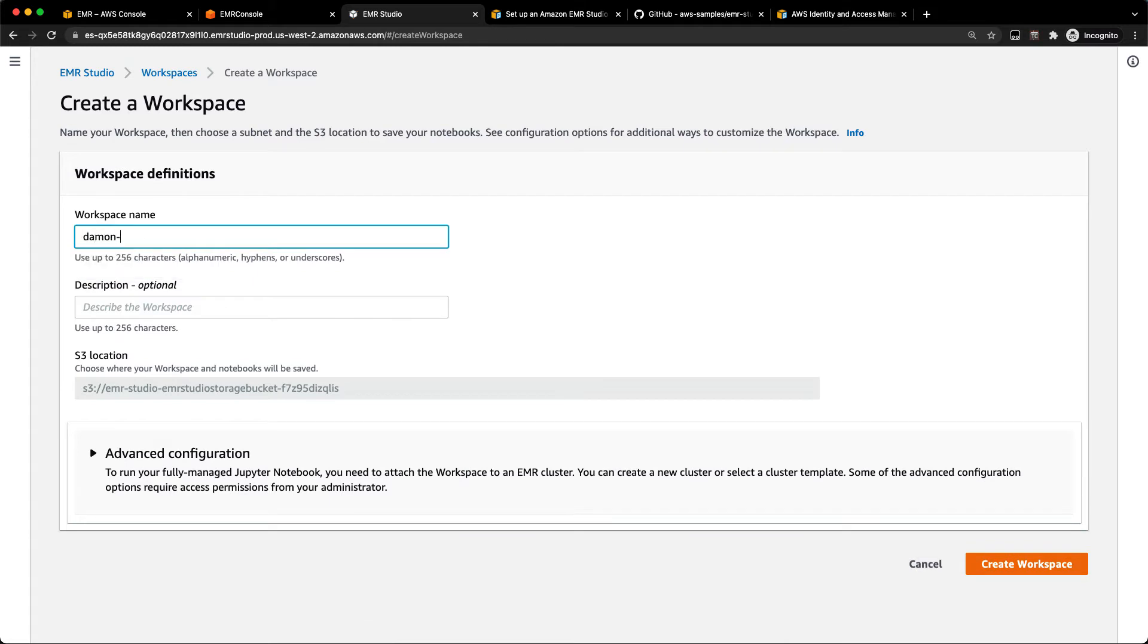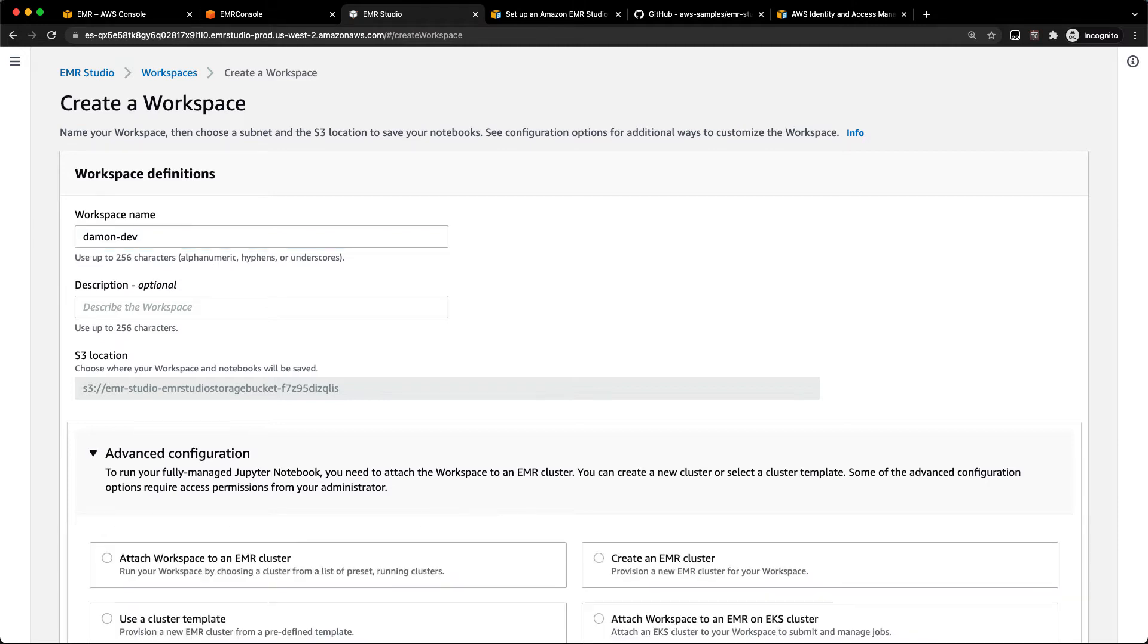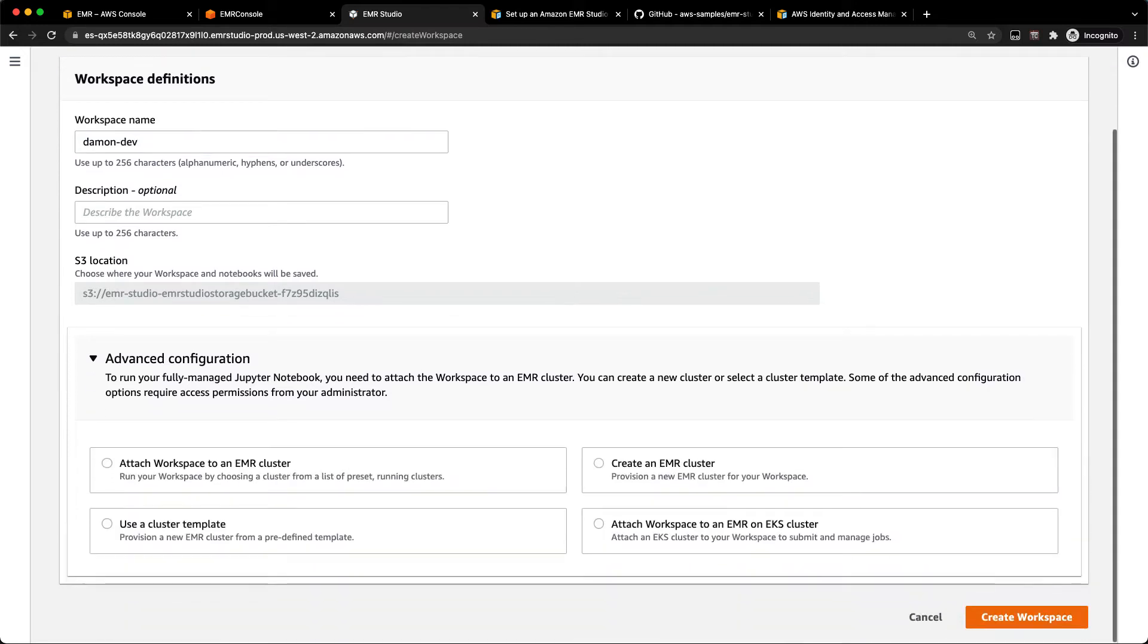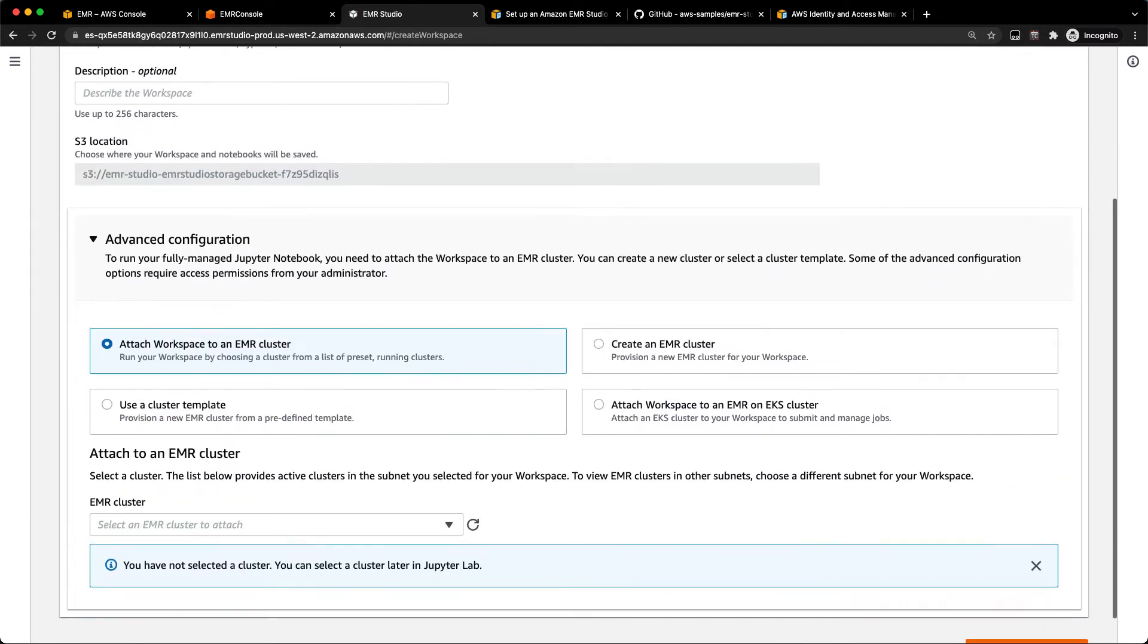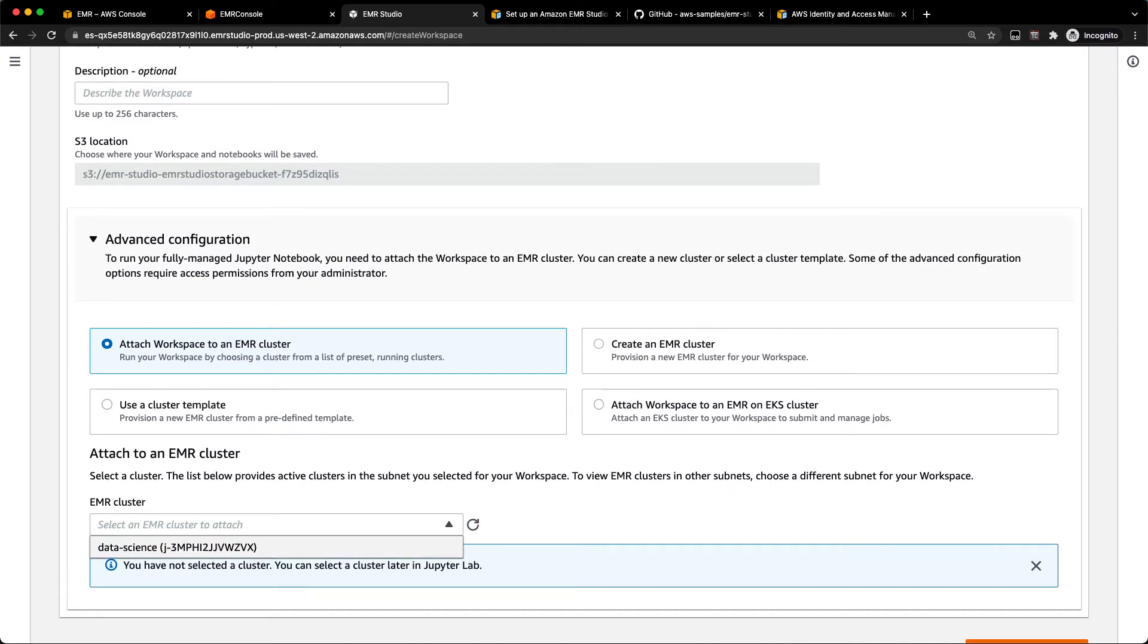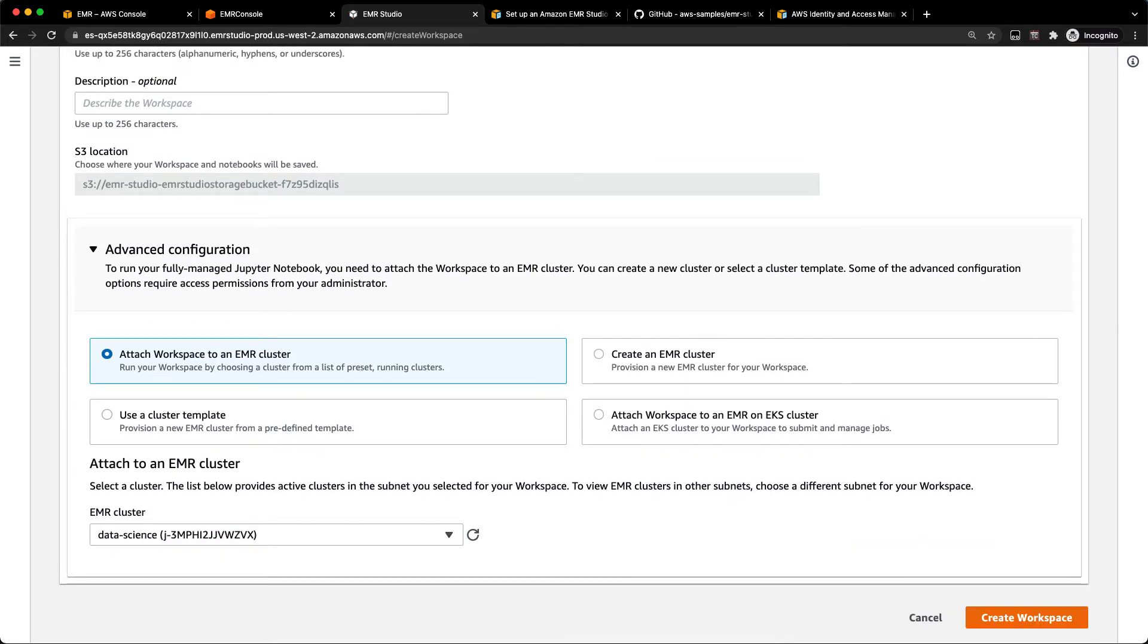So in here, we'll call this daemon dev. So this is my dev workspace. This is the S3 location where your notebooks will be stored. And then if you want, you can also create a cluster directly from this interface or attach to EMR. Or you can also attach to an existing EMR cluster if you have one in those subnets. I've already got one running. So I'm just going to go ahead and connect to my data science workspace while I create this workspace.